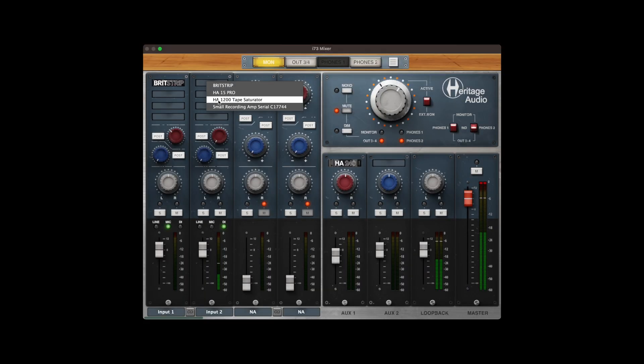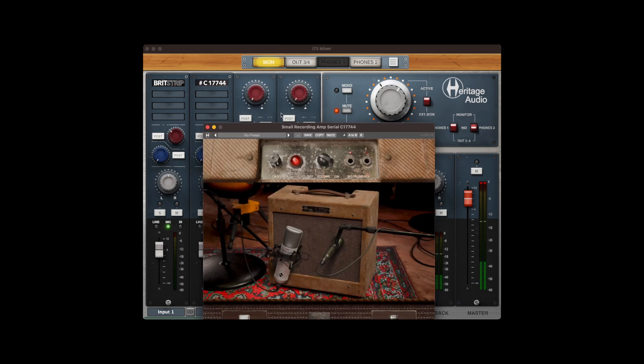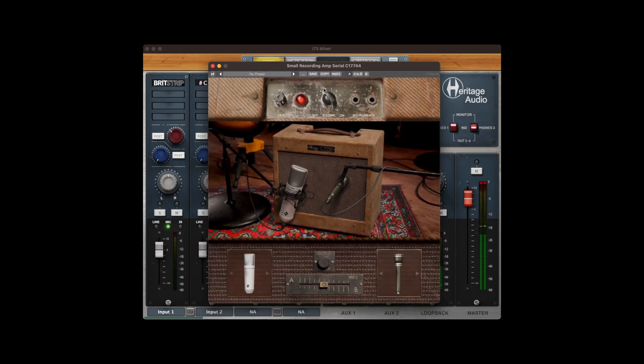Now, we are going to use channel 2 to record guitar. Insert the small recording amp plugin into the channel slot and adjust the levels.